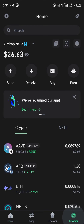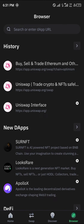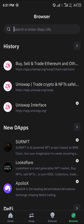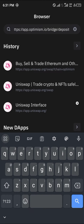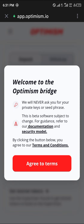Once you've selected the browser icon, click on the search option and paste the link which is in the description of the video. Once you've pasted the link, simply agree to the terms by clicking on Agree to Terms.